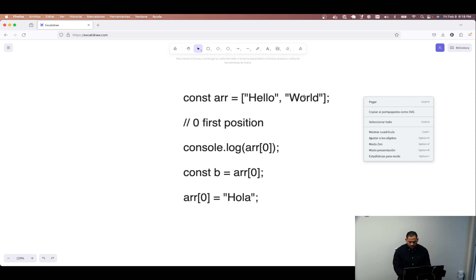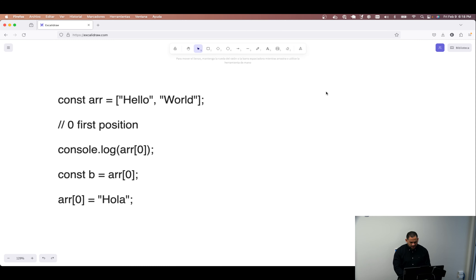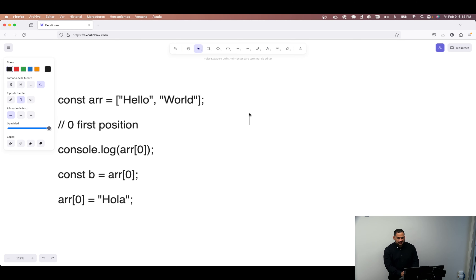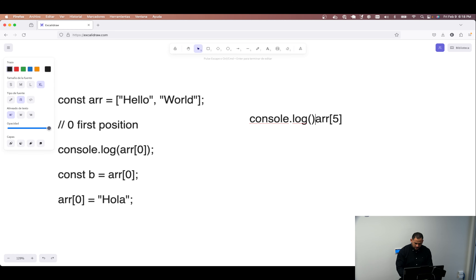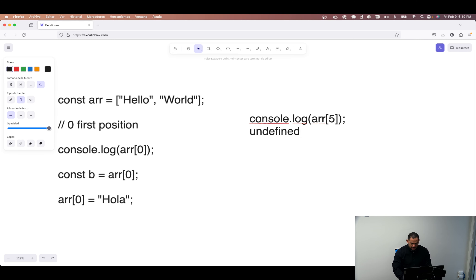One problem that index notation has: remember what happens when we try to access an index outside the limits of the array? What happens when we have an array with two elements and try to access index 5? What will be shown in the terminal? Undefined. This will return undefined, because there is nothing in that position. Undefined is the value for that — it means an absence of a value.